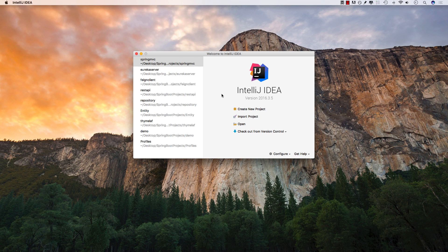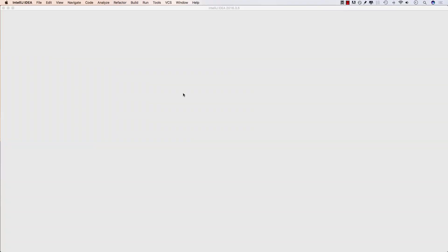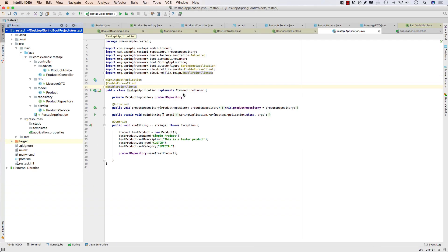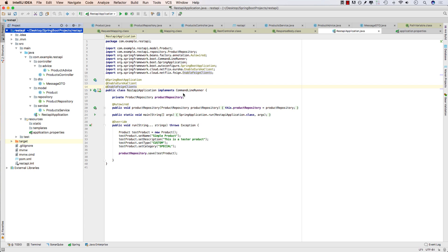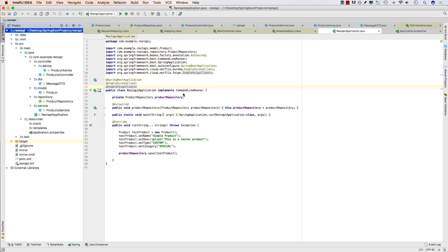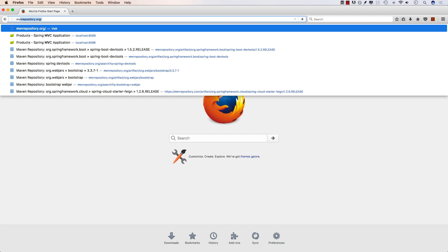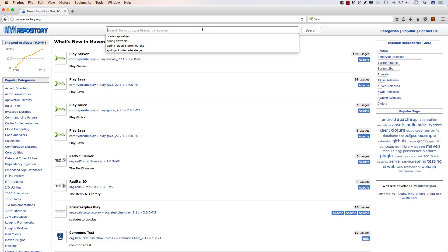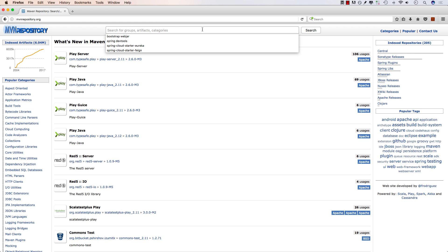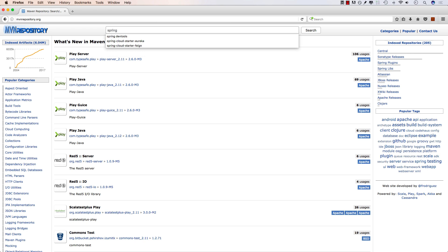To make use of Swagger in our projects, I'm going to open up my RESTful API project. To enable Swagger in our application, I'll first get the dependencies of Swagger from our Maven repository. I'll open up Firefox and go to the Maven repository. The dependencies we're looking for are SpringFox Swagger and the Swagger UI.